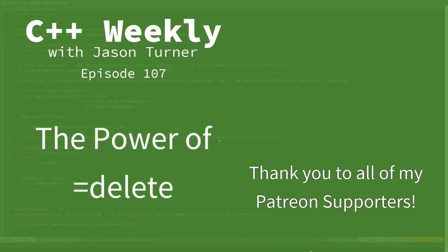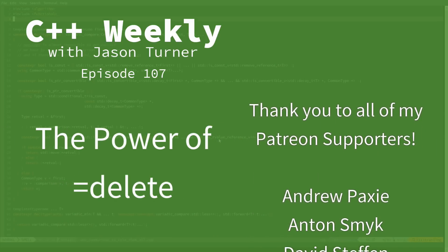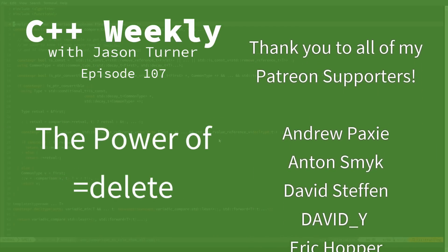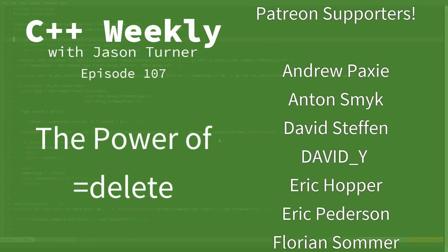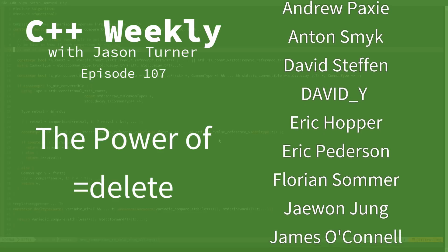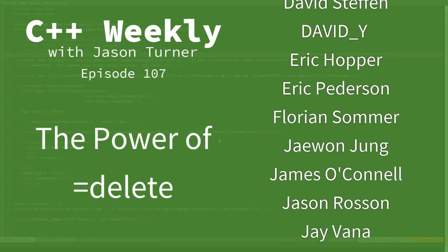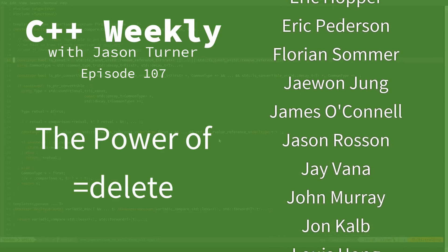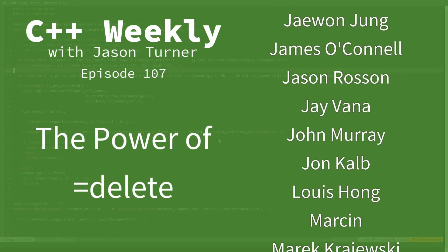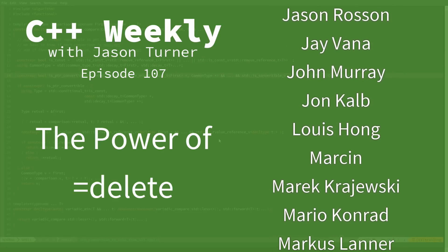Hello and welcome to C++ Weekly. I'm your host, Jason Turner. I'm available for on-site training, contracting, and code reviews.